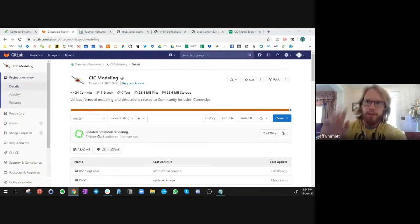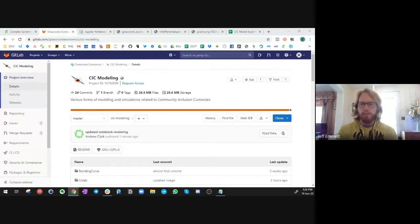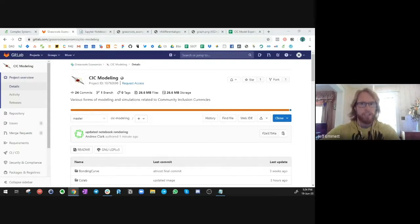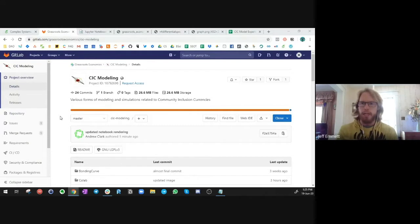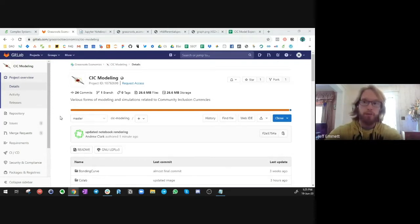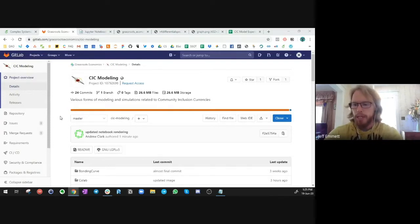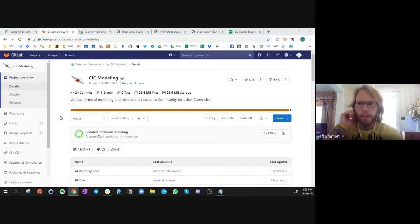Hey everybody. This is Jeff Emmett here. I'm a token engineering researcher at the Common Stack and communications at BlockScience. I'm here today with Andrew Clark, who is a data scientist at BlockScience and also doing his PhD in monetary economics at the University of Reading. Today we'll be going through the CAD-CAD model for the Community Inclusion Currency Project, a development initiative with the Red Cross currently ongoing in Kenya in collaboration with Grassroots Economics. We wanted to dive into the development of the CAD-CAD model and how it can aid and assist in operational decision support for the ongoing initiative with the Red Cross.